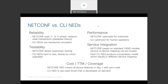CLI NEDs use only transaction emulation. Next, there's testability: NetConf allows systematic testing, meaning that testing of NetConf implementations can be easily automated. On the other hand, CLI NEDs are very hard to test and you have to retest for even minor changes. Then there's performance: NetConf is optimized for machines, which performs much better than CLI, which is optimized for human operators.